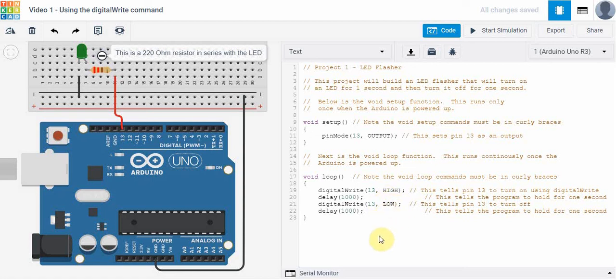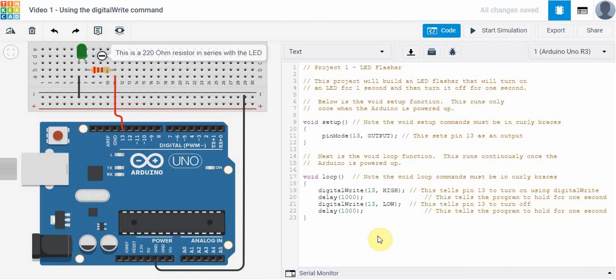So that's it. I highly suggest you open up Tinkercad and try this circuit, see if you can get this to work. That's it for this video, we'll see you next time.